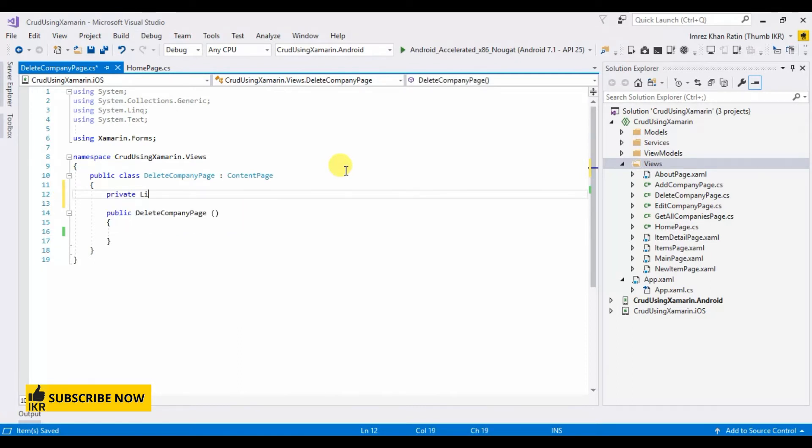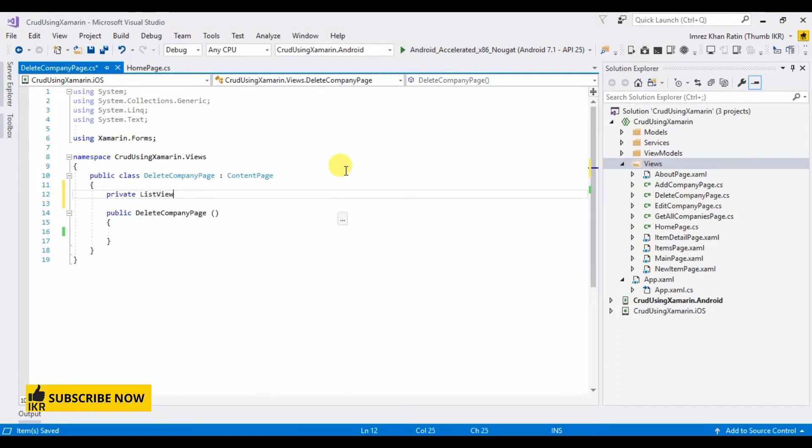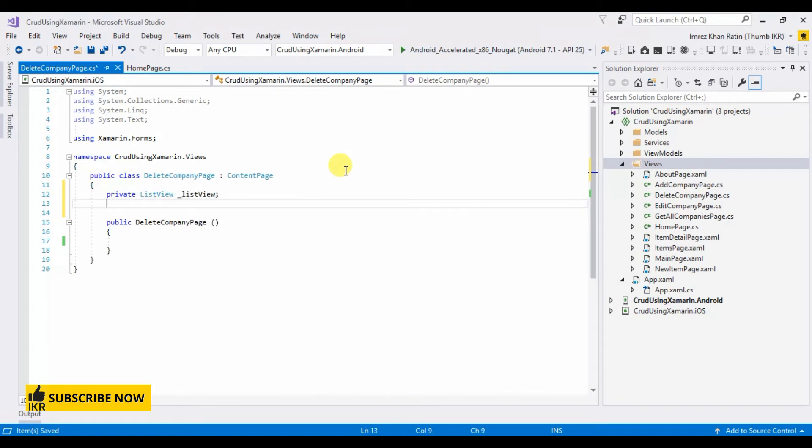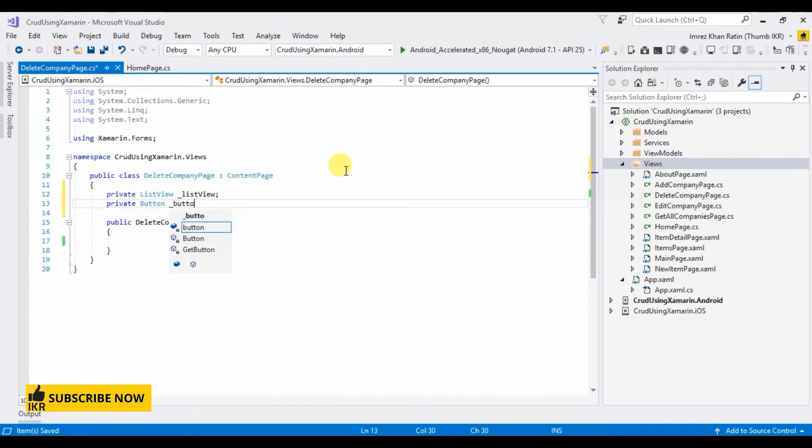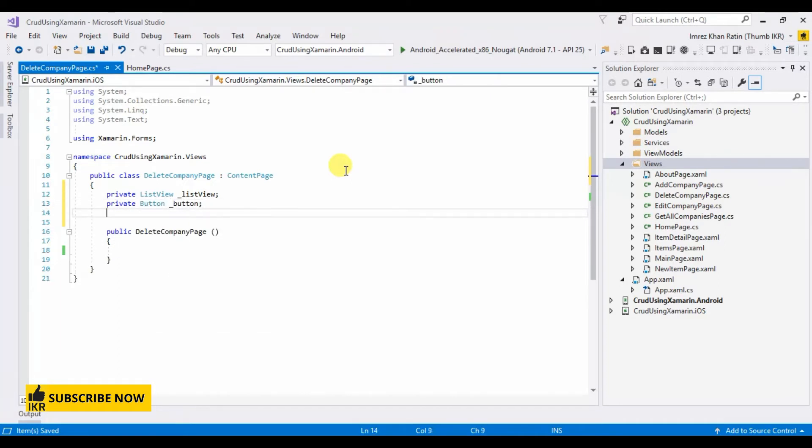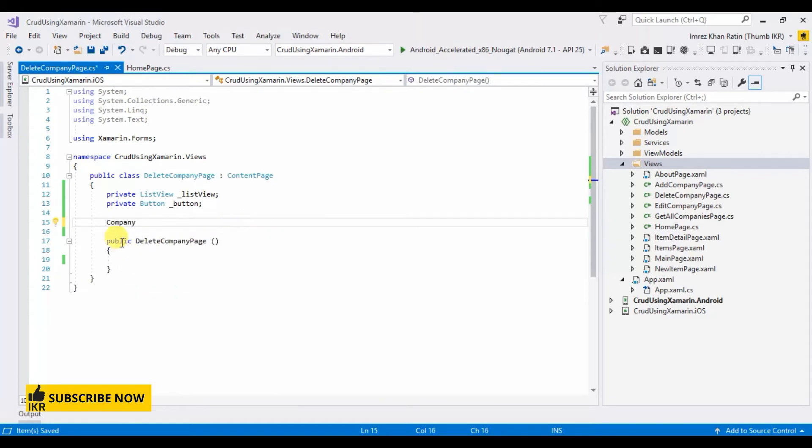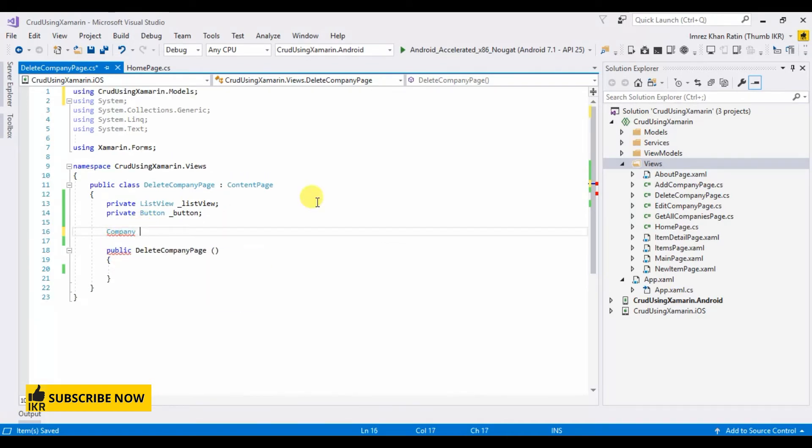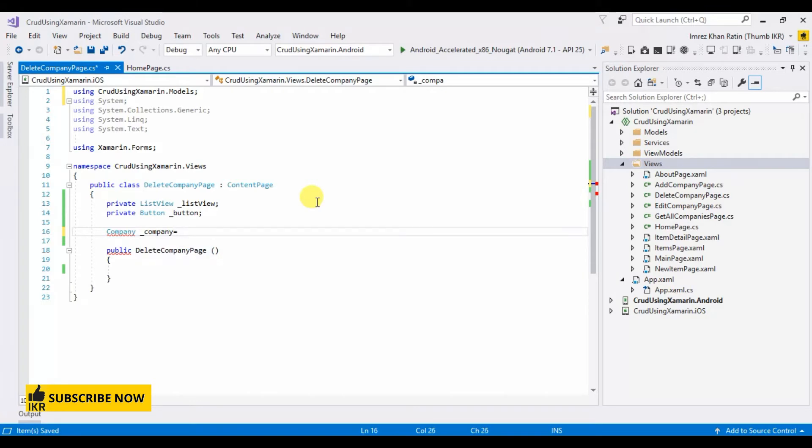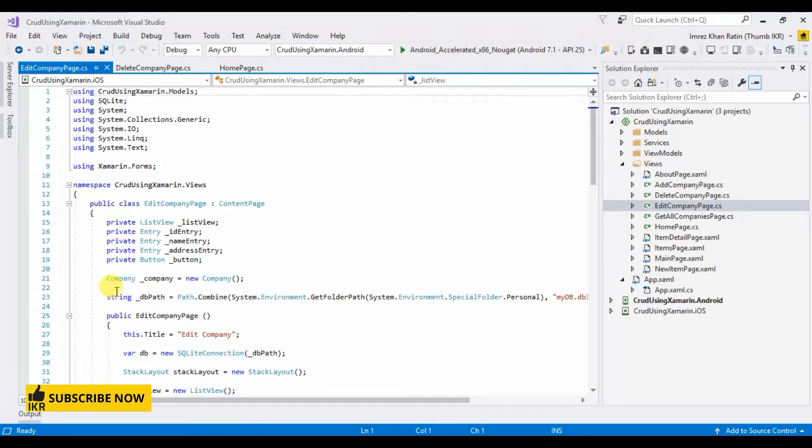Let's take a list view... delete button... global company object... DB path.